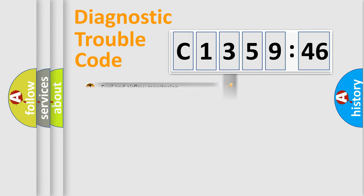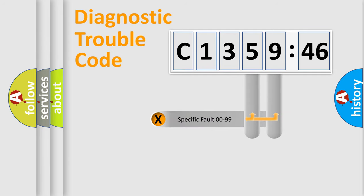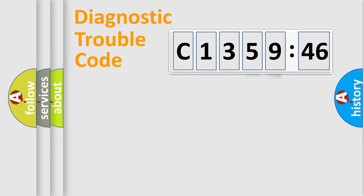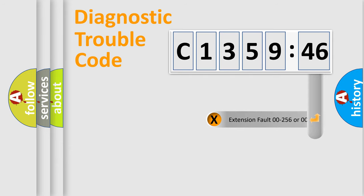The third character specifies a subset of errors. The distribution shown is valid only for the standardized DTC code. Only the last two characters define the specific fault of the group.